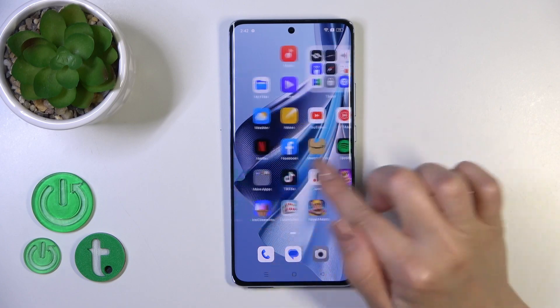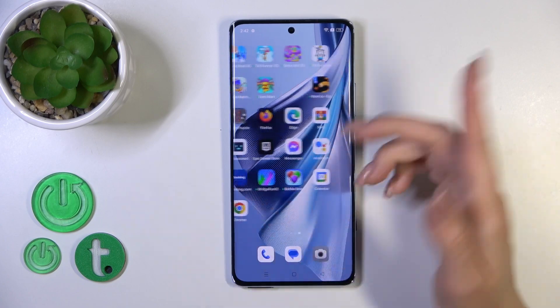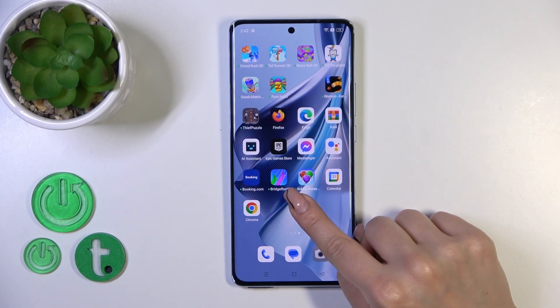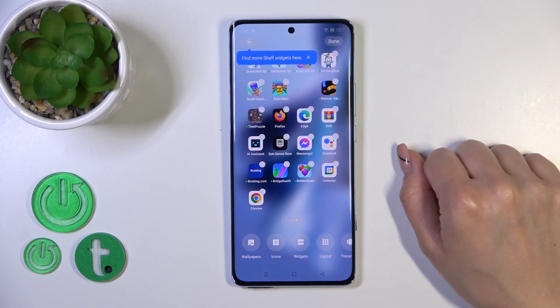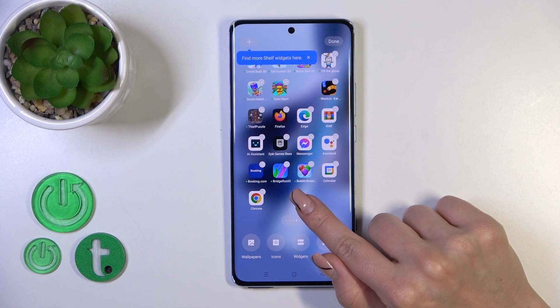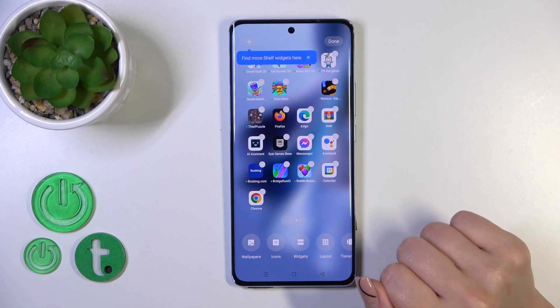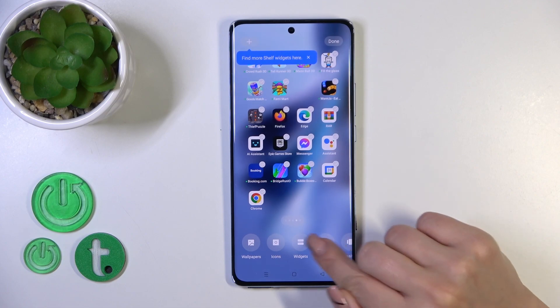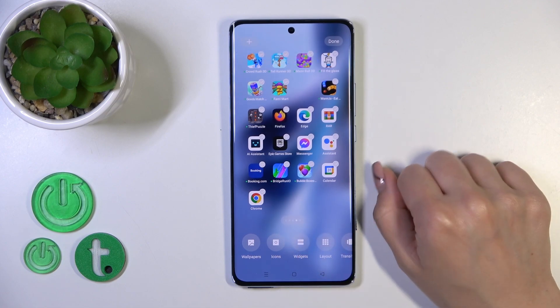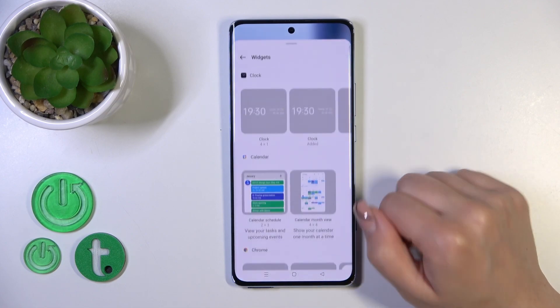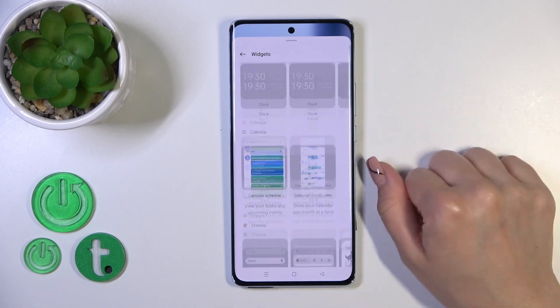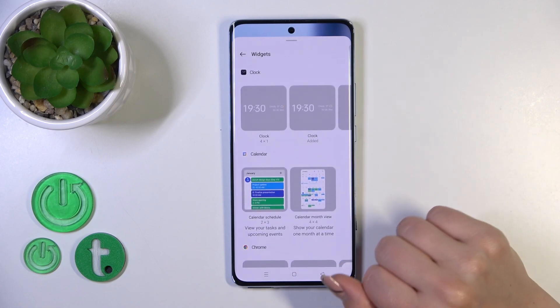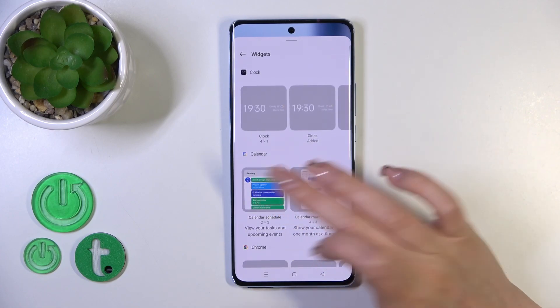Open the home screen and hold an empty space on the home screen with your finger for a while. Tap the widgets icon and you'll see all of the available widgets which you could add to your screen.